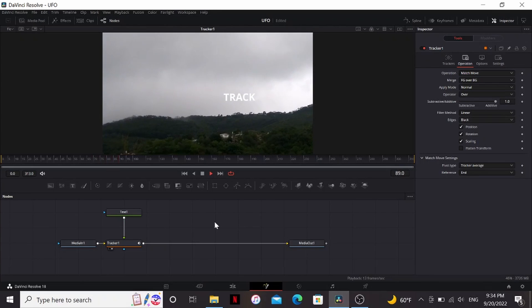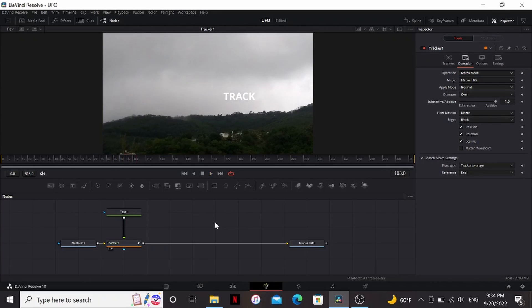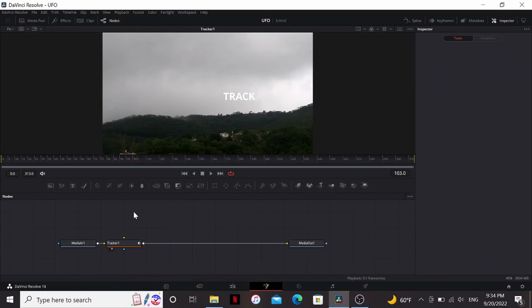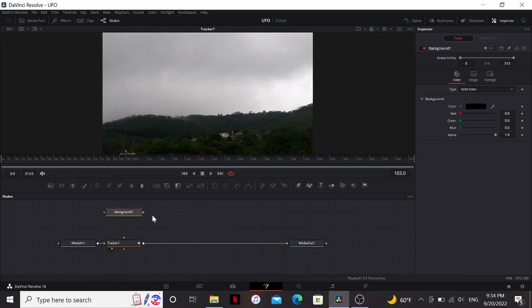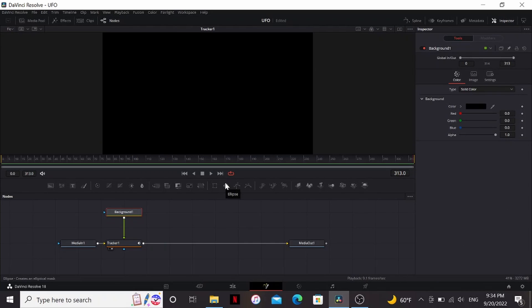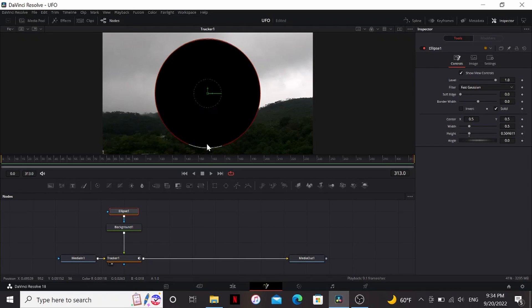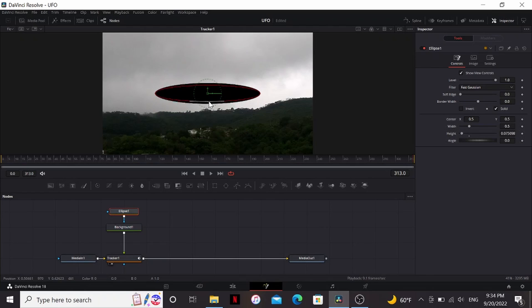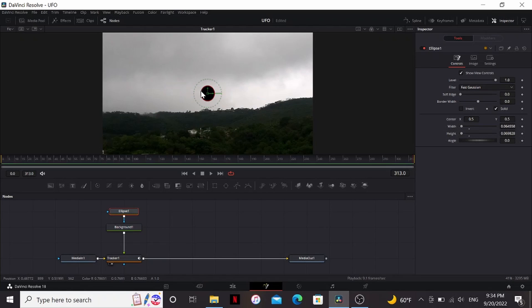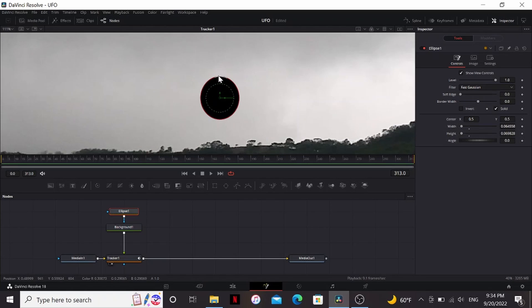Now really a good track does 60% of the work in this effect. So let's delete the text and bring down a background node. Then I'm going to add an ellipse to that background node. So I'm just going to squeeze it down and play with the size until I get a kind of UFO shape.